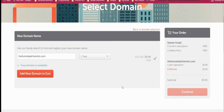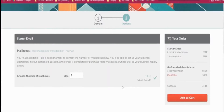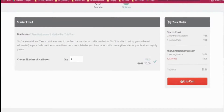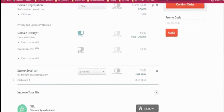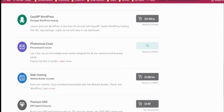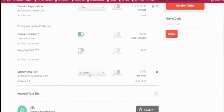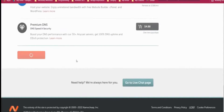I will also show you how to connect the domain to systeme.io. Click 'Add to cart'. You can see the starter email with two months free for this domain. We don't need web hosting or SSL VPN. If you have a promo code you can apply it, but right now I don't. Then click 'Confirm order'.